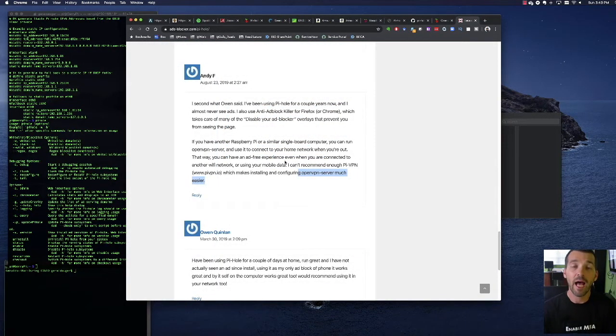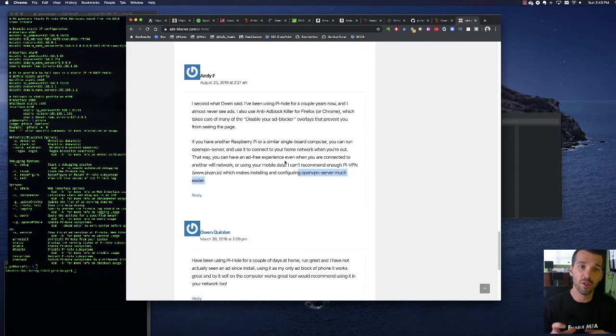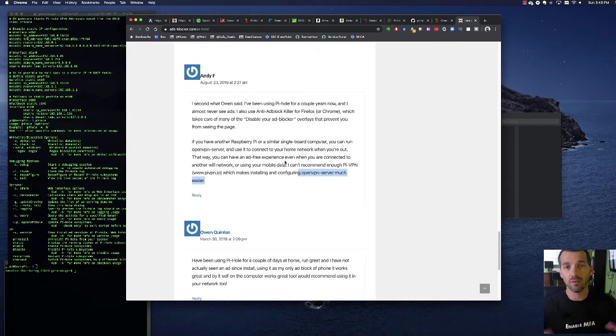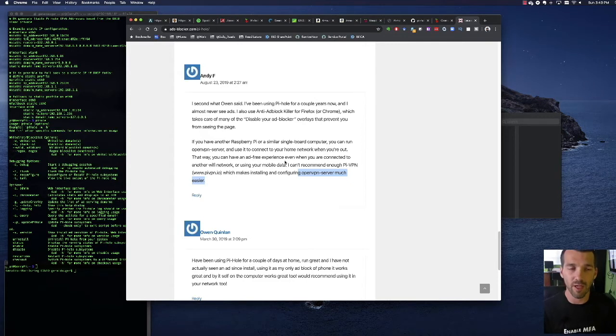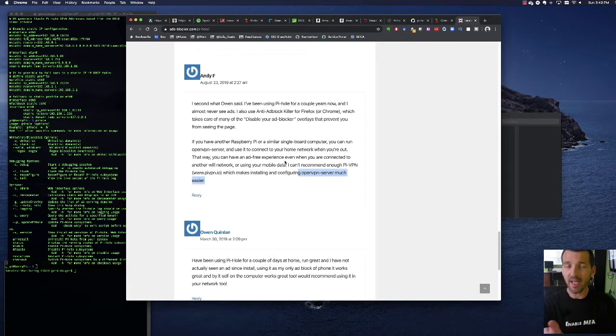I will say that you can change the DNS resolver on the router that goes out, the one that basically all the devices on your network are looking at if you have a smaller network like a home network or small business network and just make the change there and have it point to the Raspberry Pi.